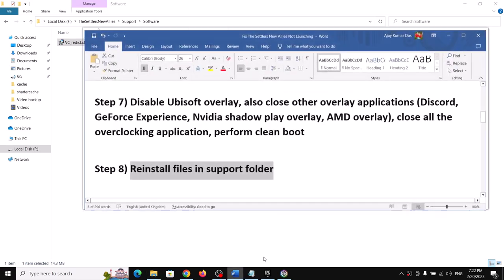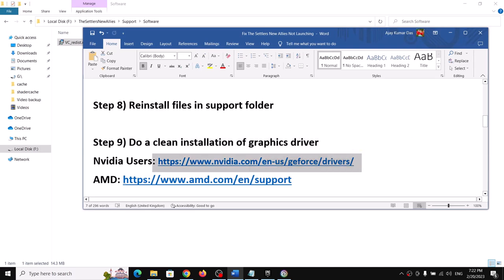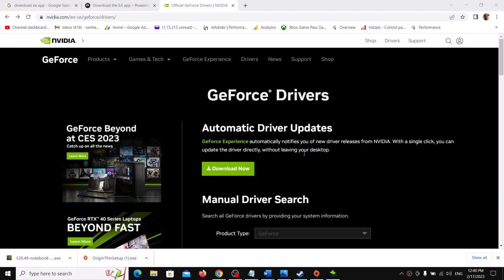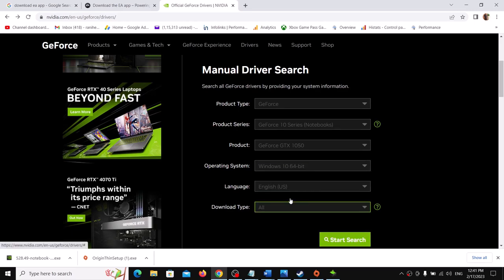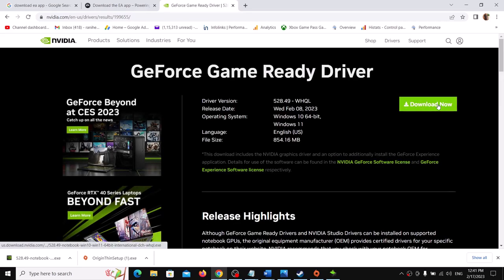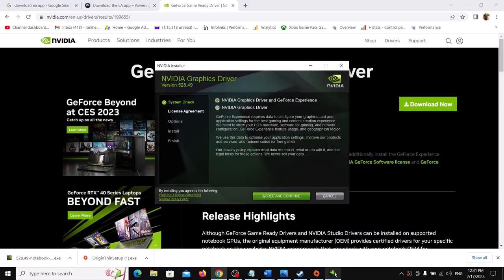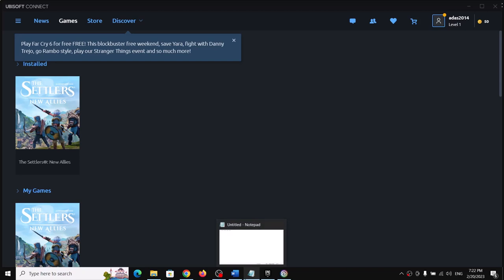The next step is to do a clean installation of your graphics driver. Go to the NVIDIA website (or AMD website if you have an AMD card), select your graphics card and operating system. The latest GeForce Game Ready Driver is version 528.49 — click Get Download, then Download. Run the EXE, agree, select Custom, click Next, check 'Perform a Clean Installation', click Next, and after installation restart your computer and launch the game.